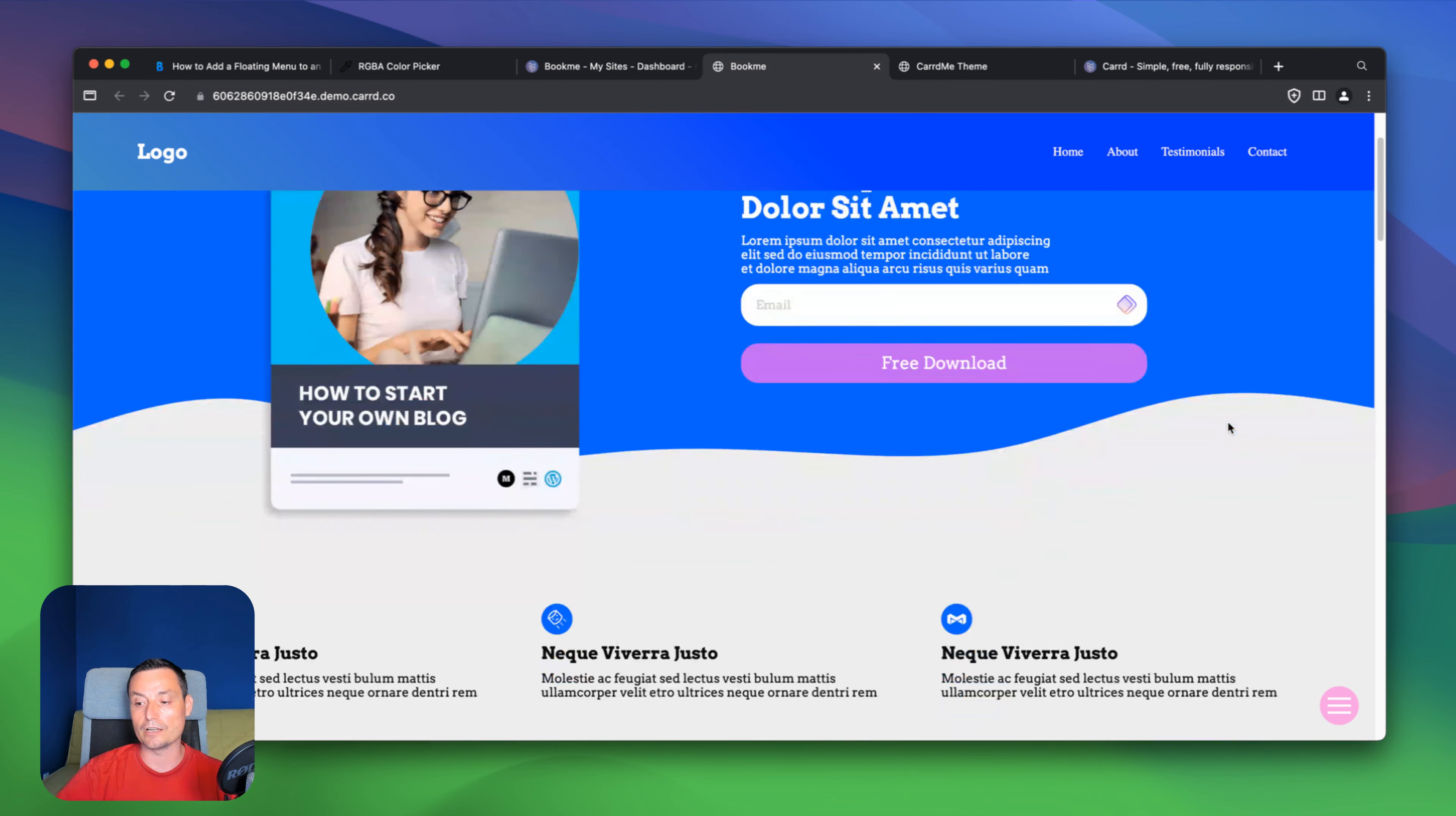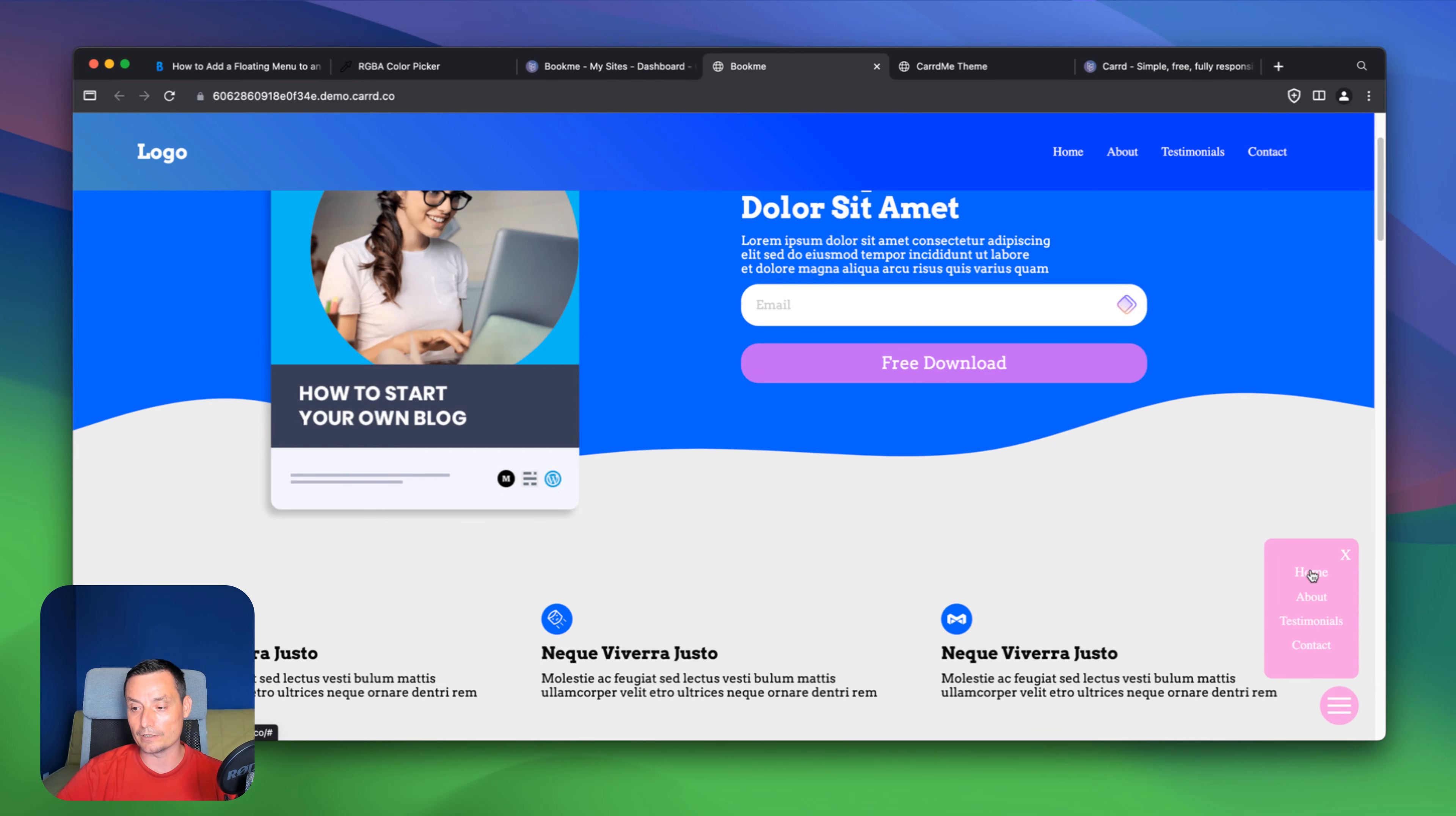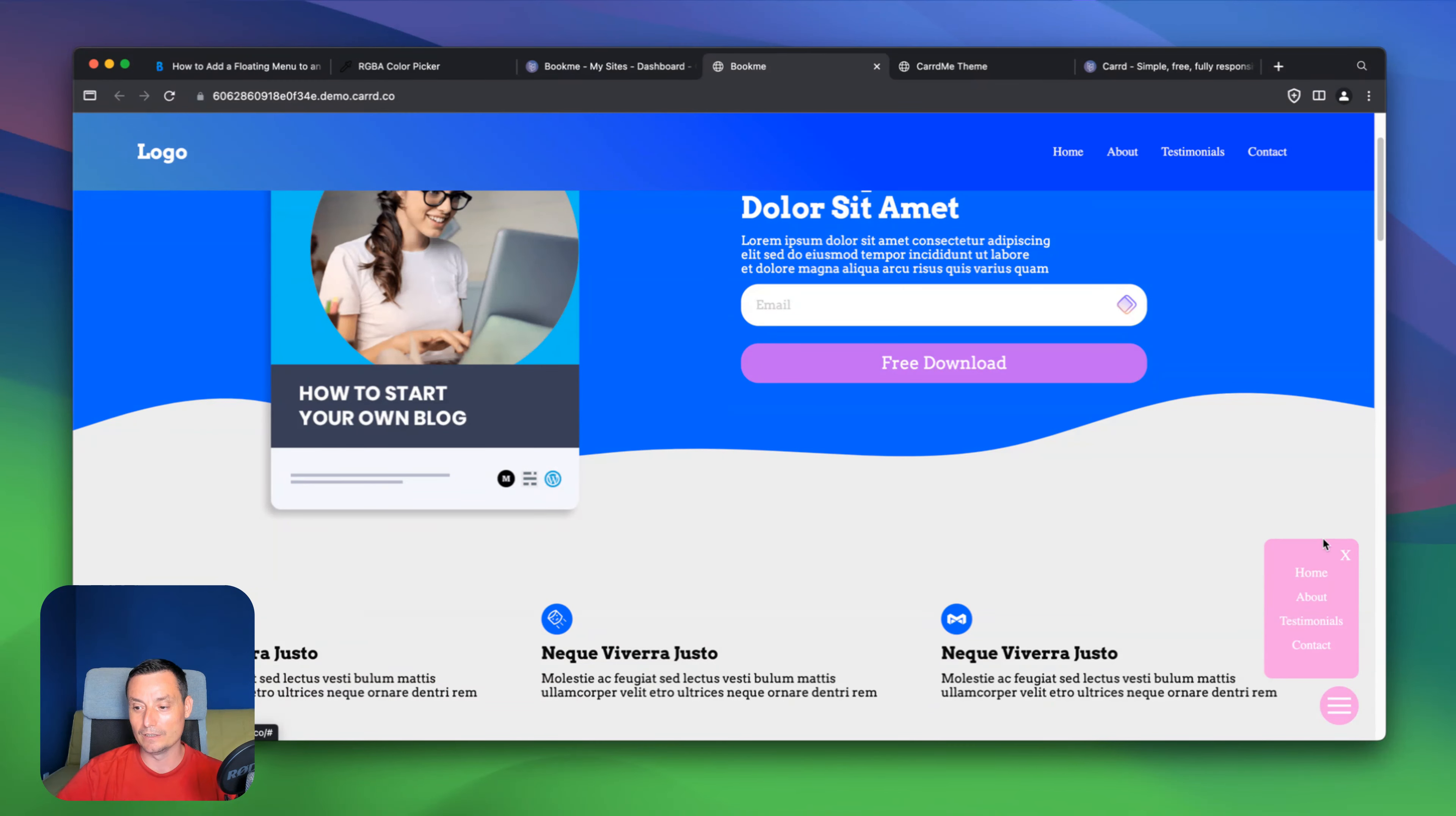And in here you see that you have a menu. And in here you have the menu with the text which is white. You can change that. It's a secondary one.